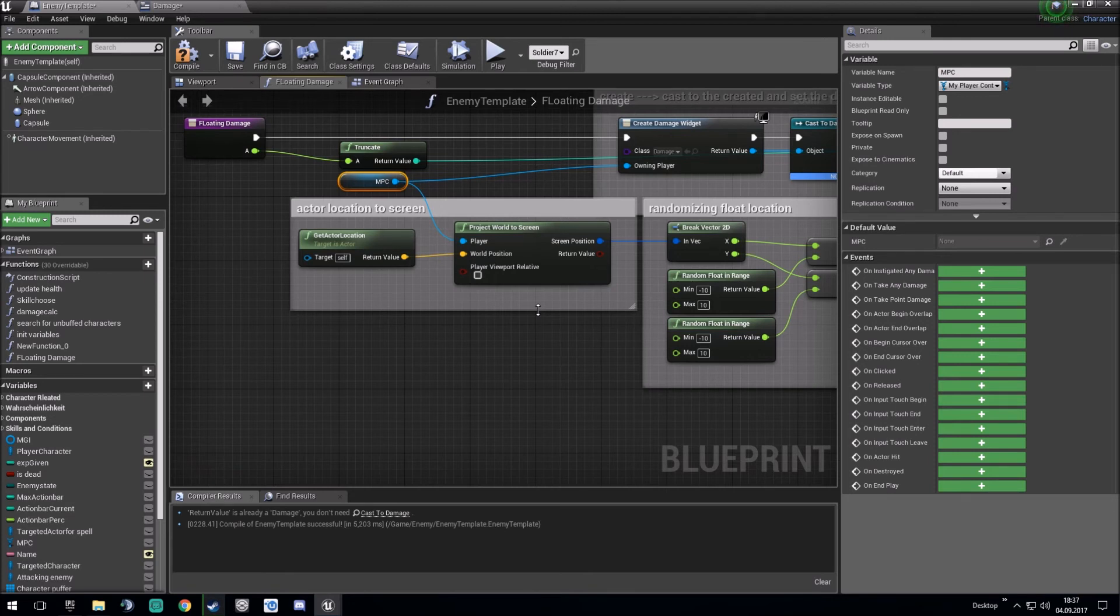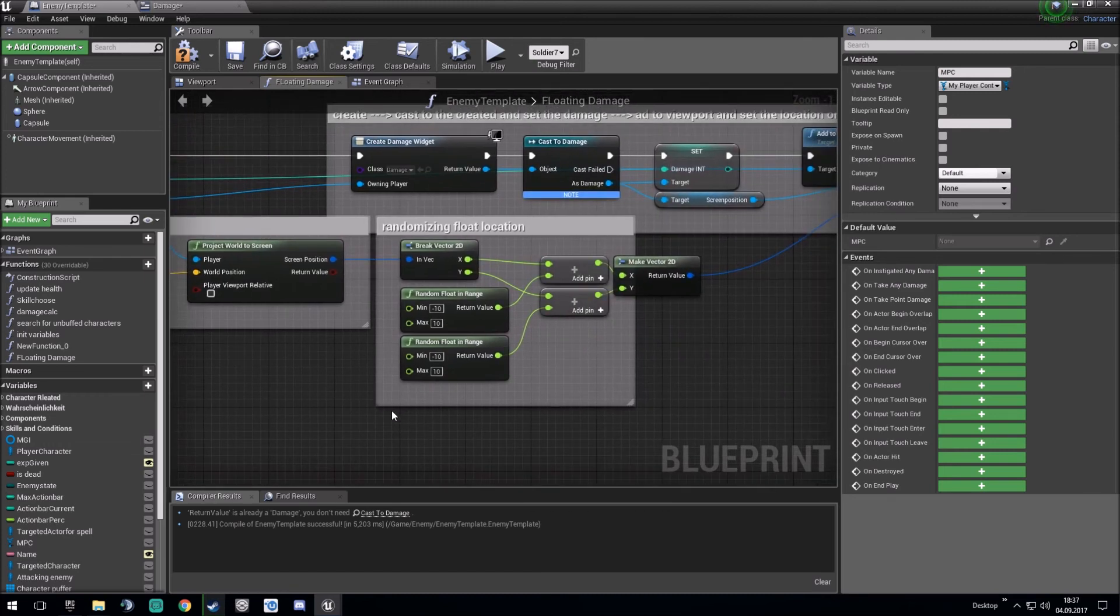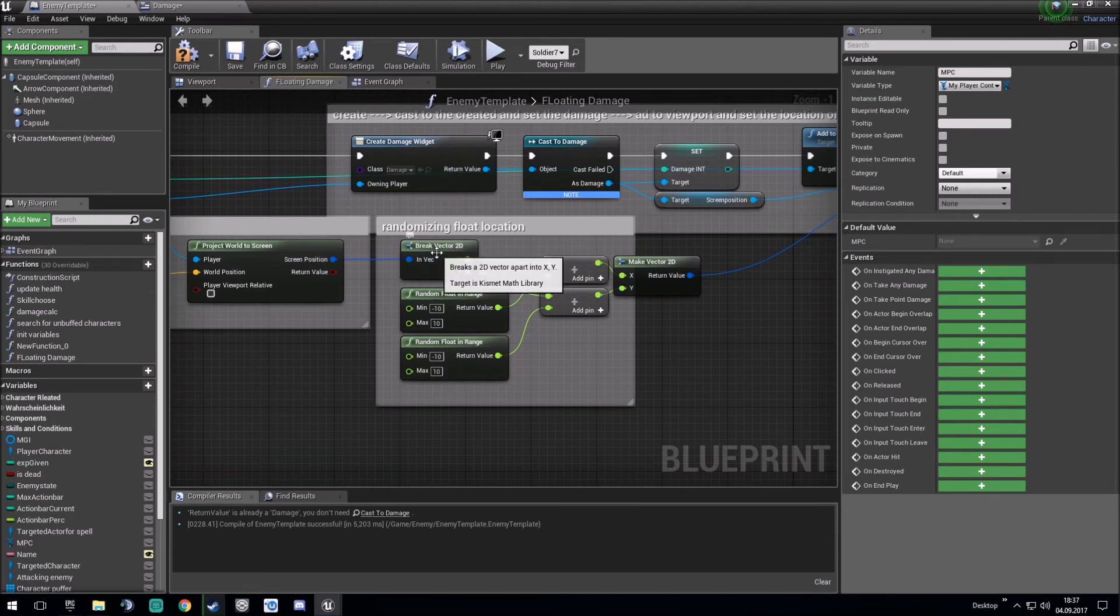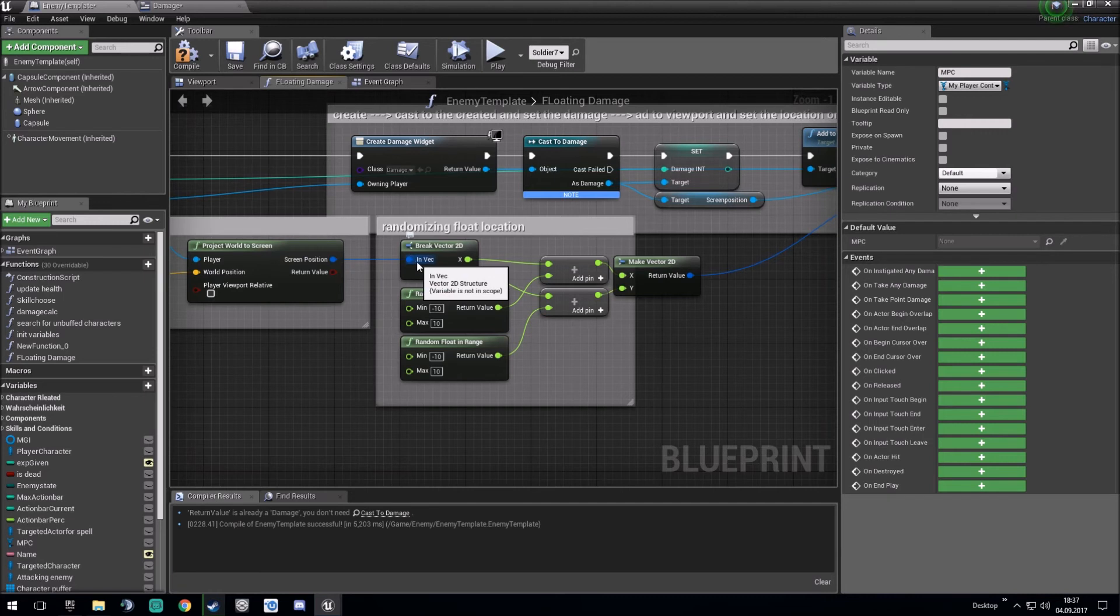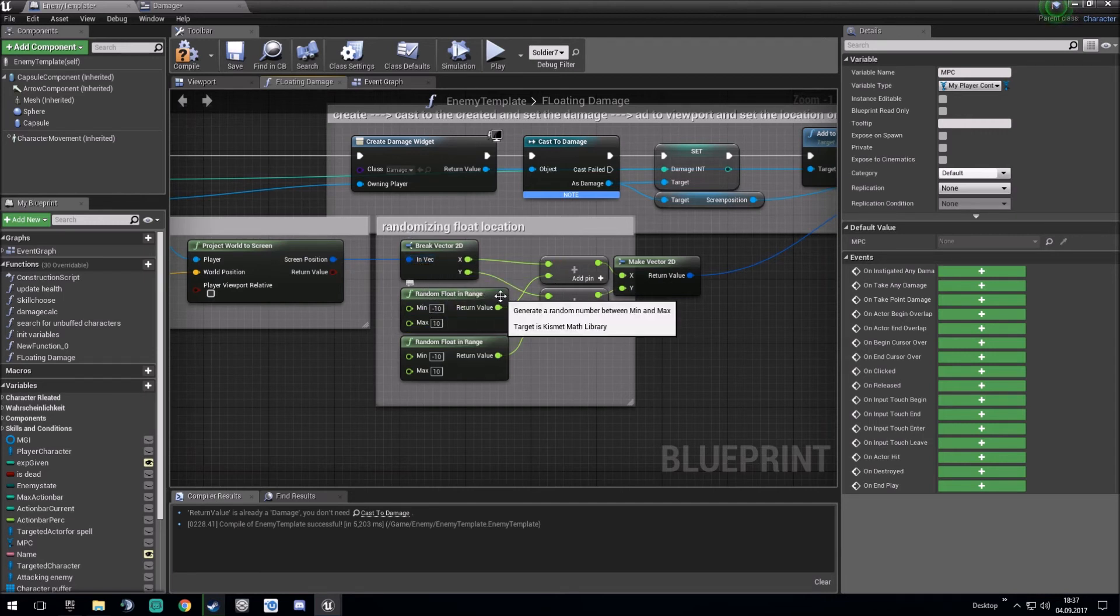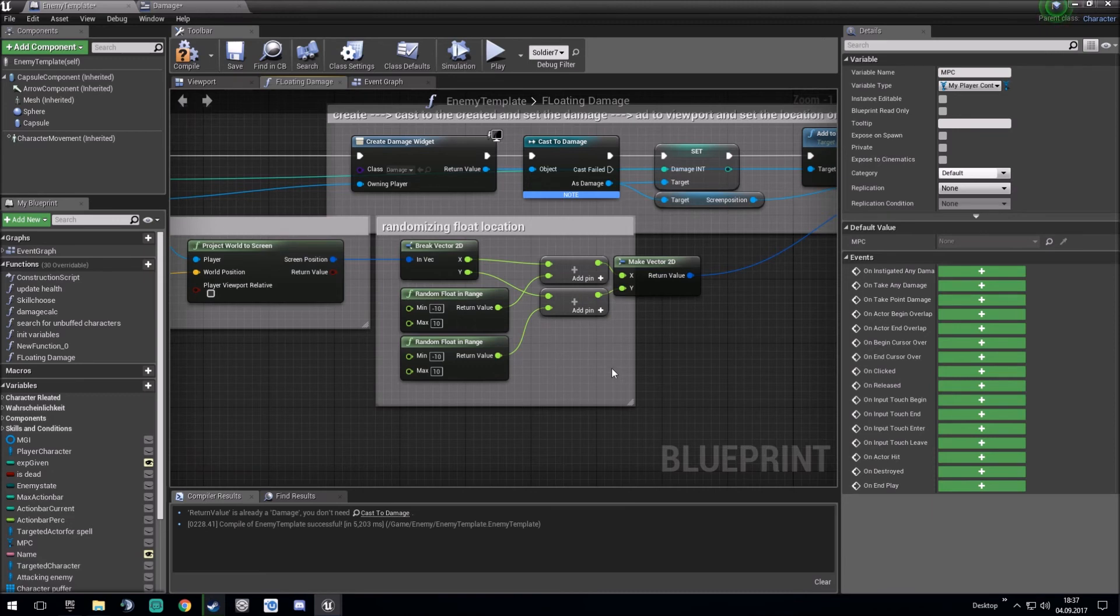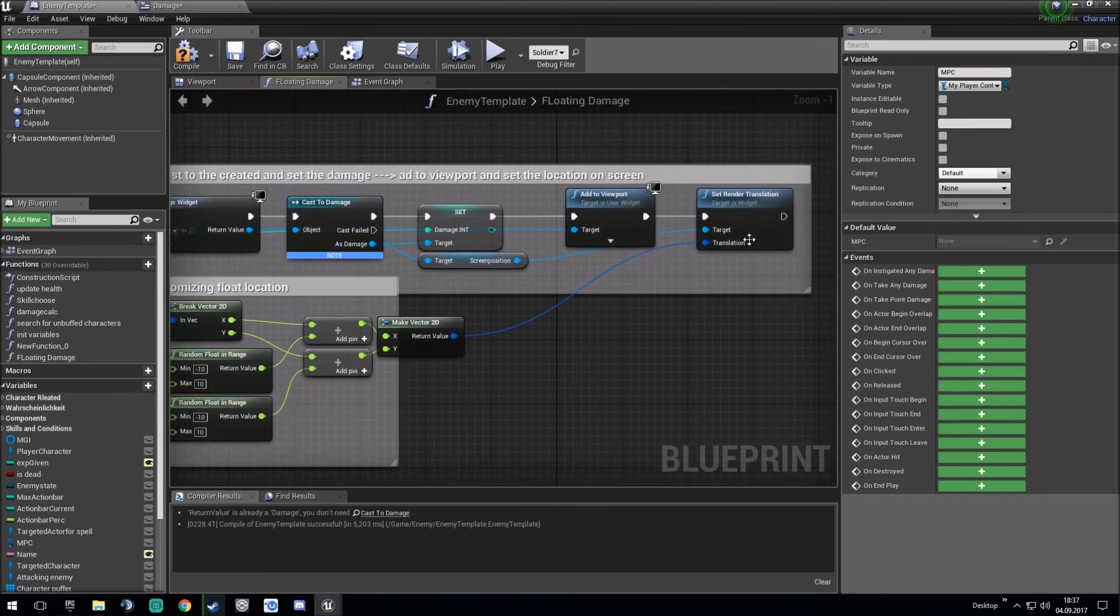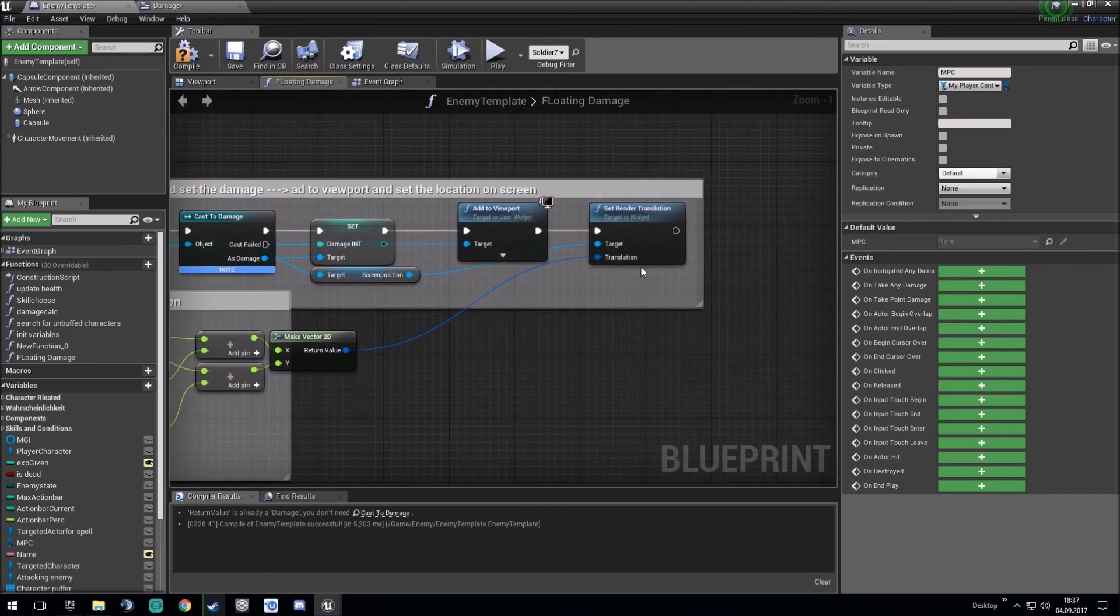And this world position will translate it to the screen position in x and y coordinates. Those x and y coordinates I randomize them by adding some random floats minus and plus 10 both on x and y. And just linking it into the set render translation.